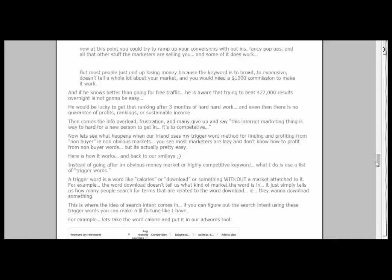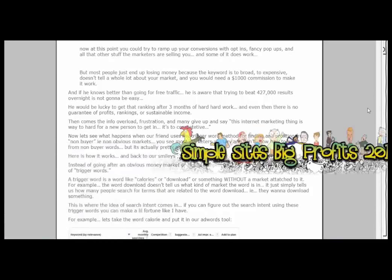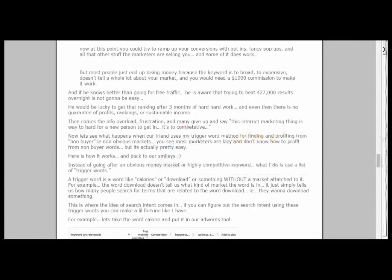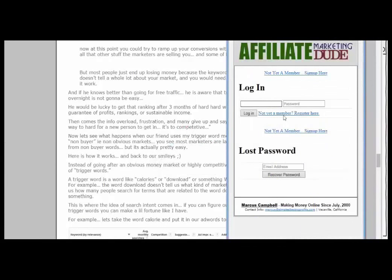Instead of going after an obvious, highly competitive keyword, I use a list of trigger words. A trigger word — as you can see in the Simple Sites Big Profits desktop — you just go into niche finding and there's your trigger word list. These trigger words let you use a word like 'calories' or 'download' without a market attached, so you're going in blindly saying: what do people search for? The word 'download' doesn't tell us what market it's in — it just tells us how many people search for something related to downloading.